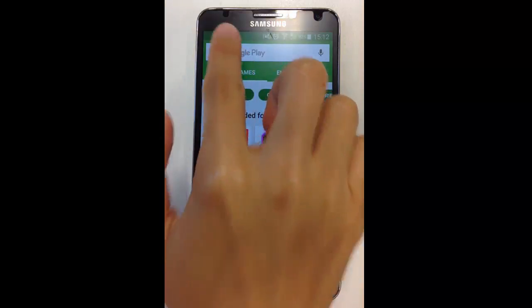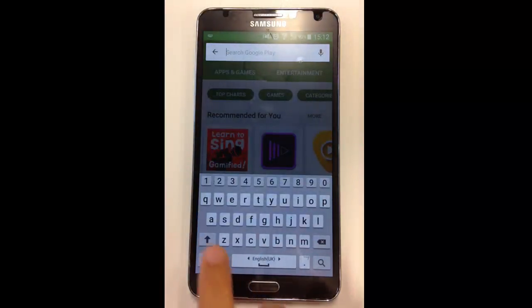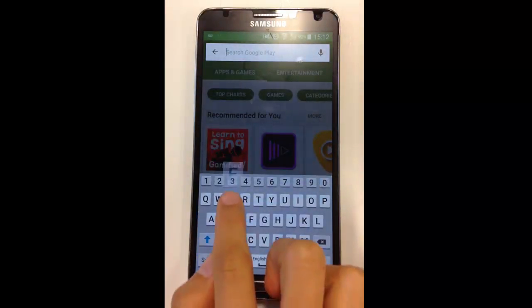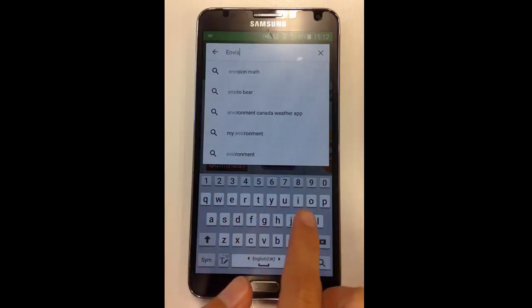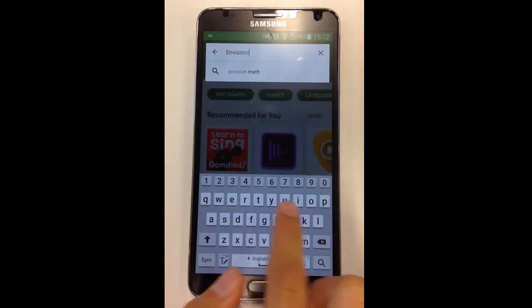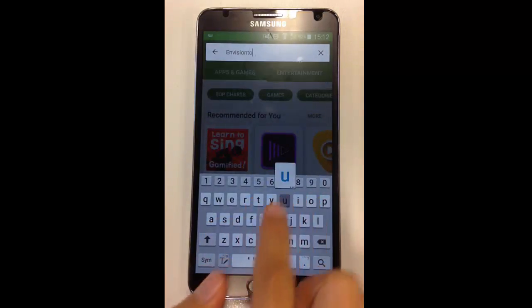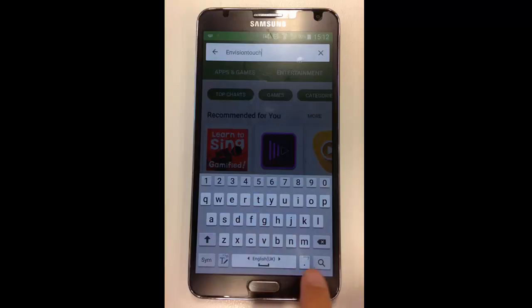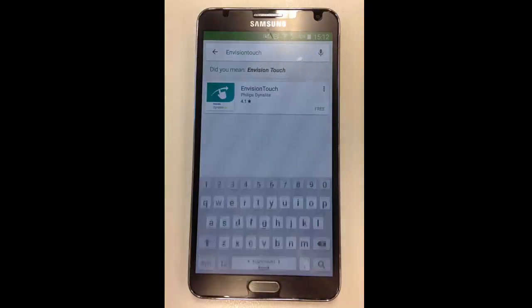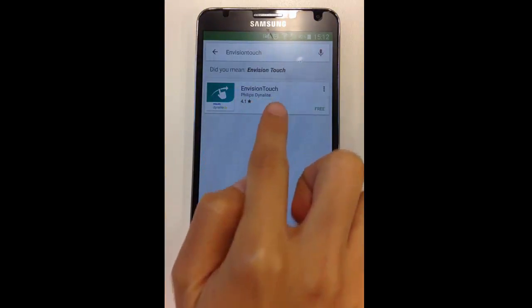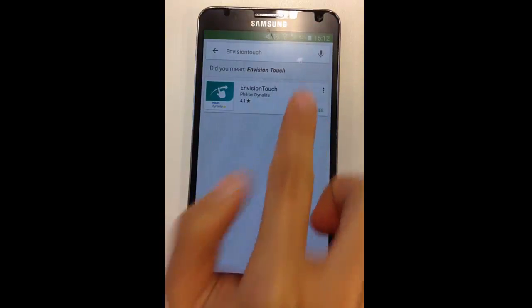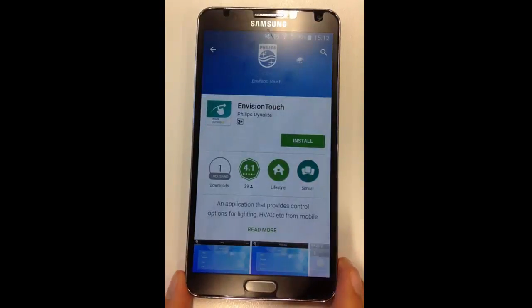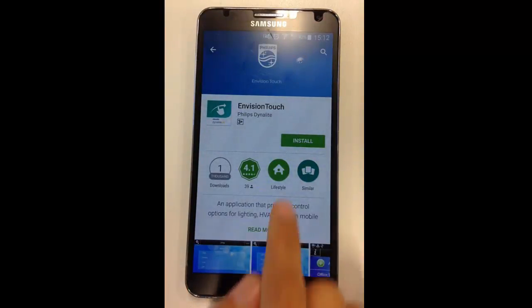Next, tap on the search bar and look for InVision Touch. The app should look like the following. Then tap on the app and tap the Install icon to download the app.